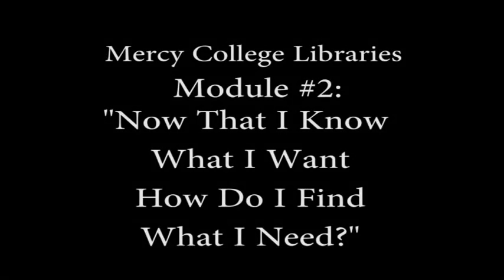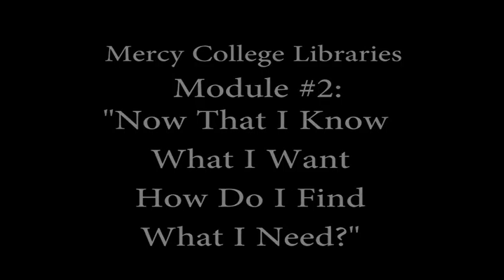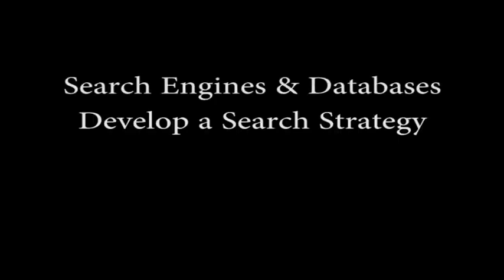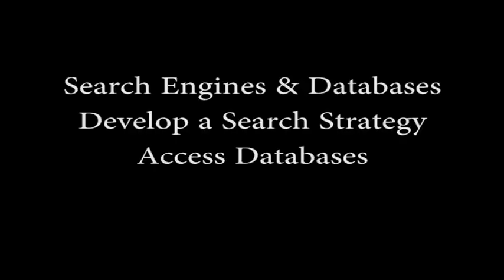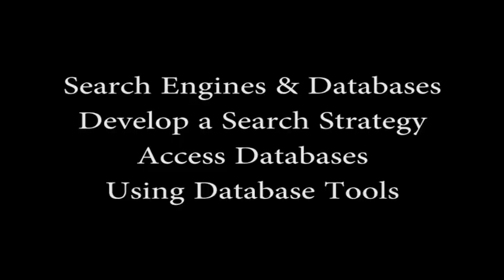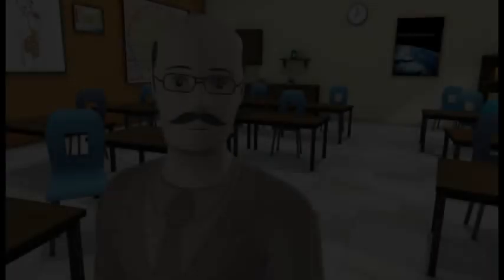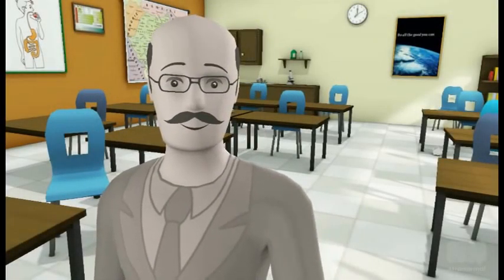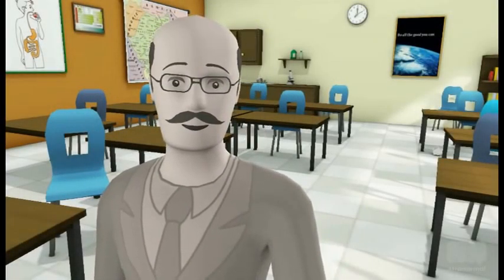Hello, and welcome to the Mercy College Library's Information Literacy Module Series. In this module, you will learn the difference between search engines and databases, how to develop a search strategy for your research paper or project, how to access databases using the library website, and how to use database tools to refine and focus your search. Ready? Let's get started.